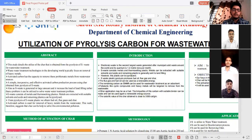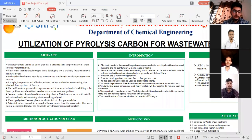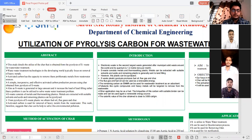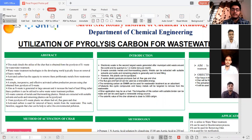This char is usually a mixture of metals and activated carbon. Our main aim is to utilize this char for wastewater treatment. First we have to activate this char and then treat the wastewater with it. Now Tejas will explain how we will do the activation of the carbon.